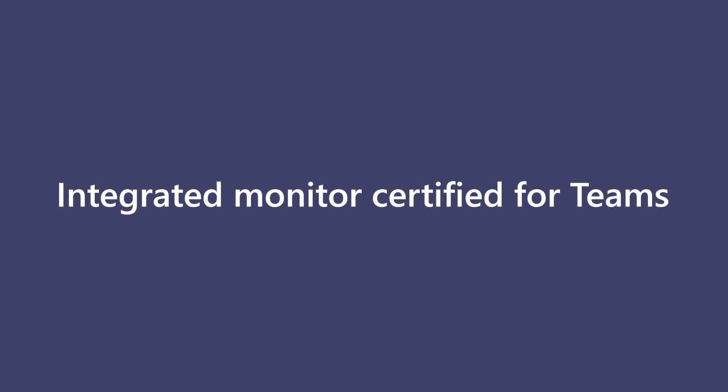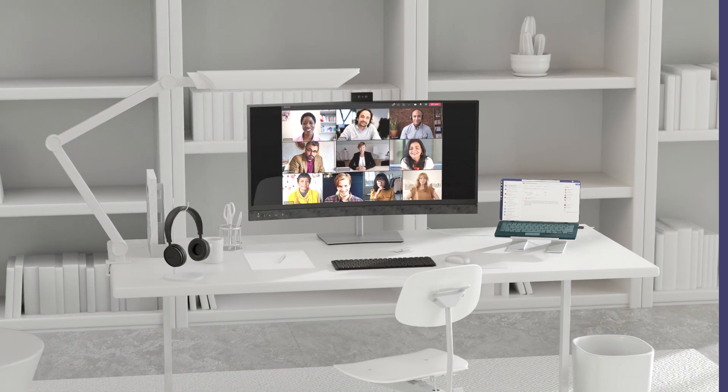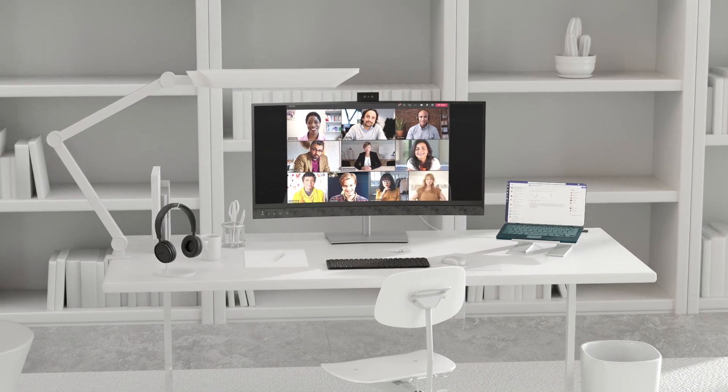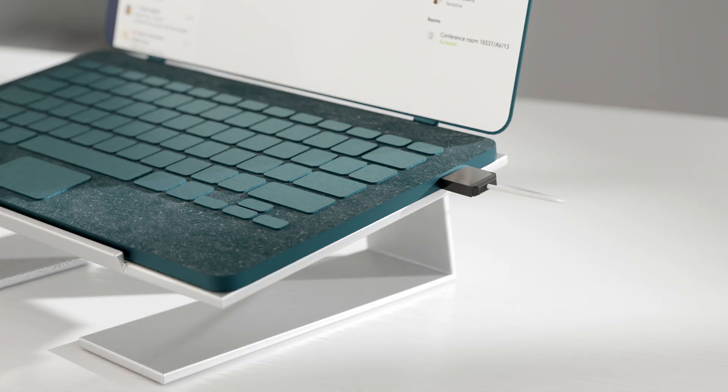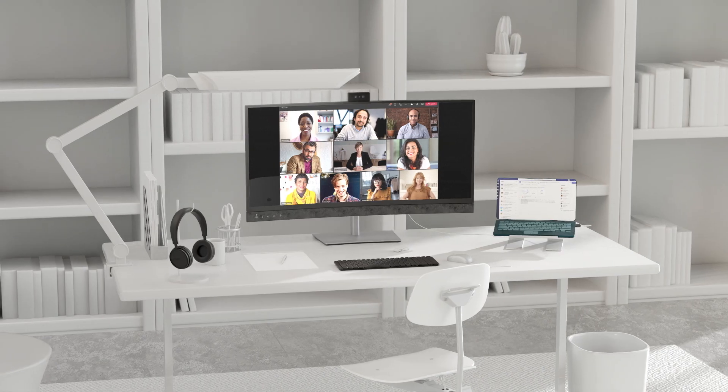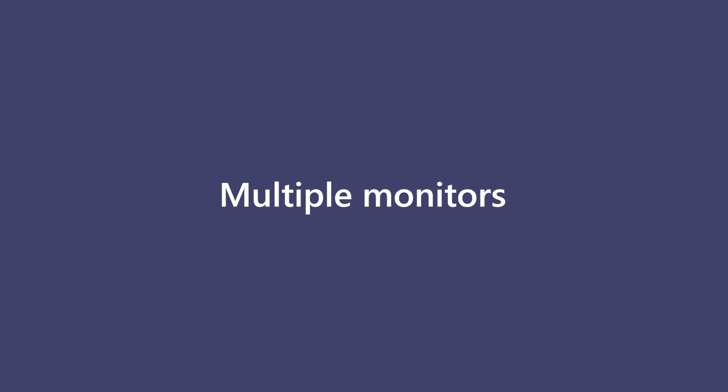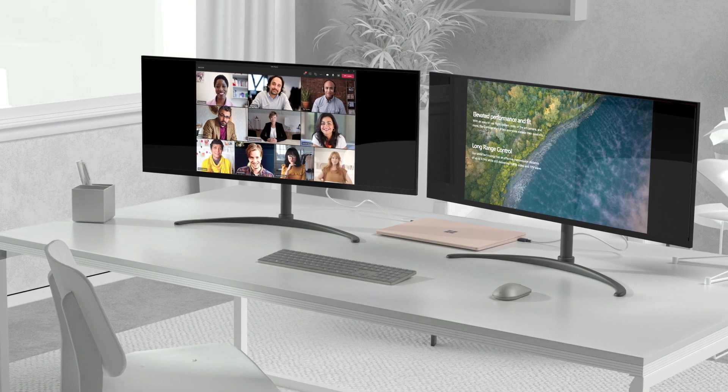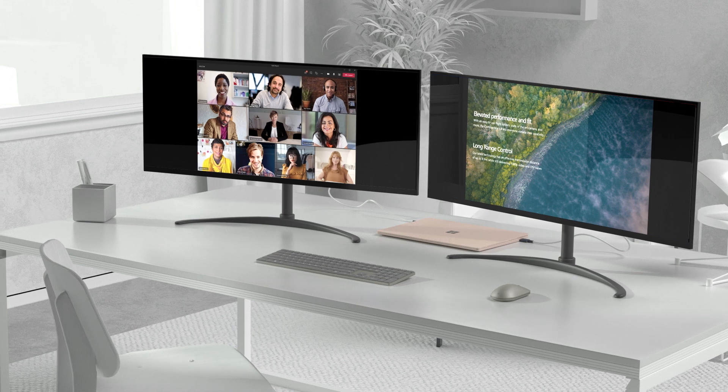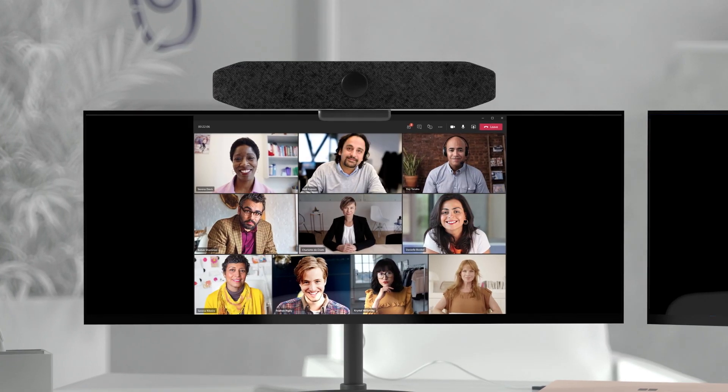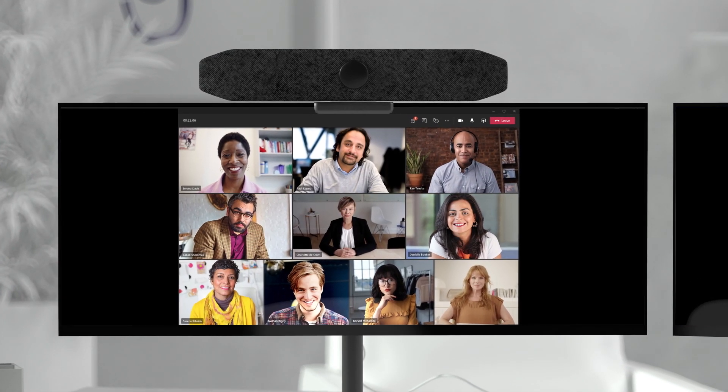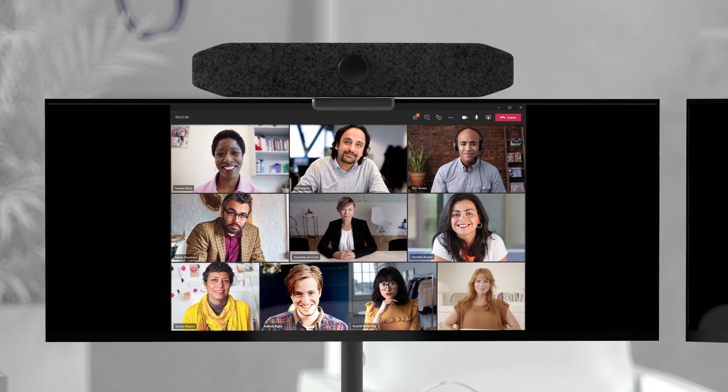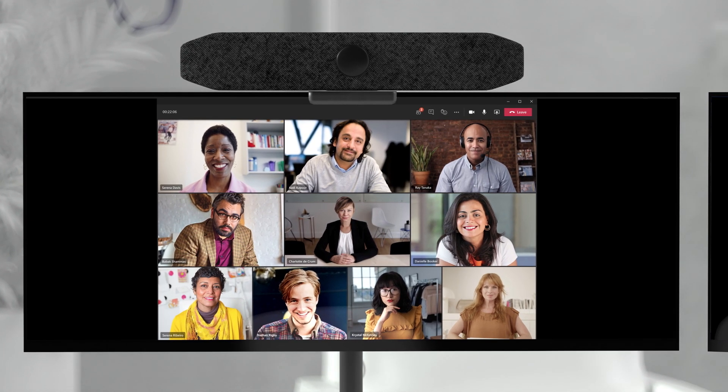Integrated monitors certified for Teams are an easy plug-and-play accessory that can be powered through a laptop via USB cable. Multiple monitors or large monitors help users see information and people while easily switching between tasks. Add a video bar to one monitor and create a dedicated collaboration endpoint for seamless communication.